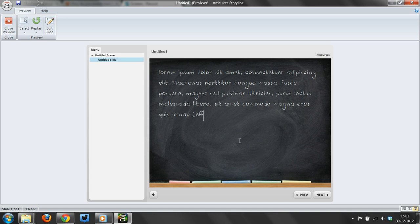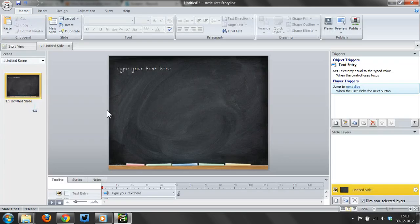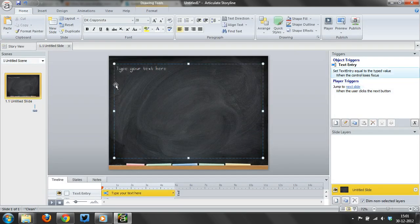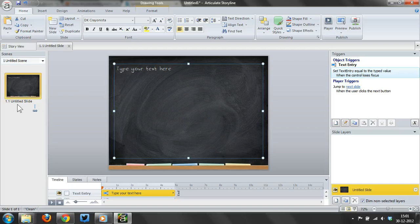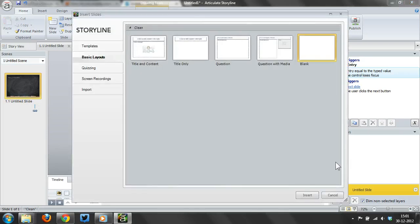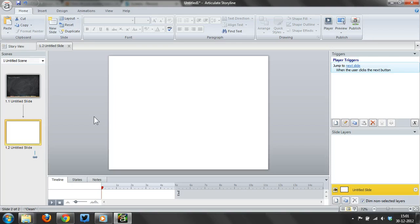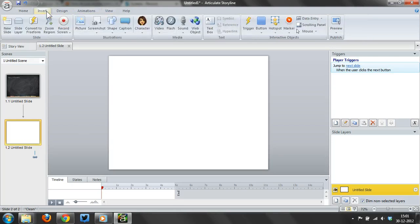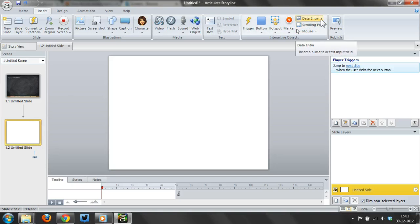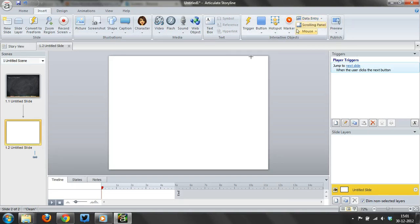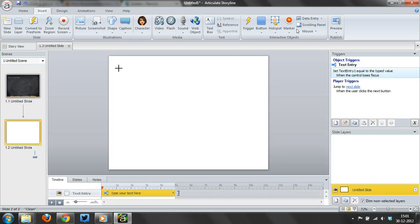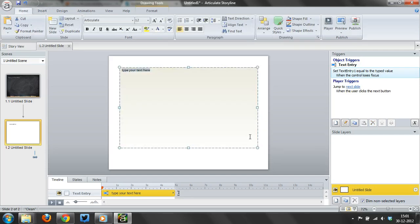What I've done here is I've got an input text box, and I'll recreate this slide. I'll do a blank slide. I'll insert a data entry field right here, go for text entry, add the text box.